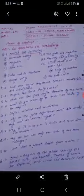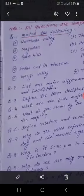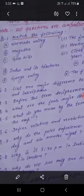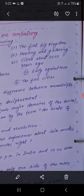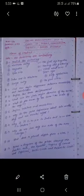First: Narmada Valley, then Magadha, Garo Hills, Indus and Tributaries, and Ganga. Options: the first big capital, hunting and gathering, cities about 2500 years ago, early agriculture, the first cities. Match them correctly. Then second question: list one major difference between manuscript and inscription.